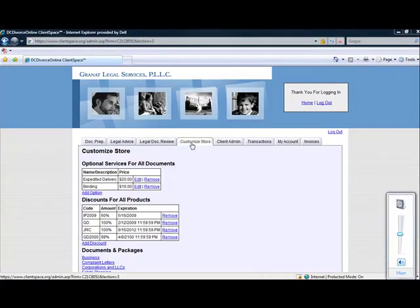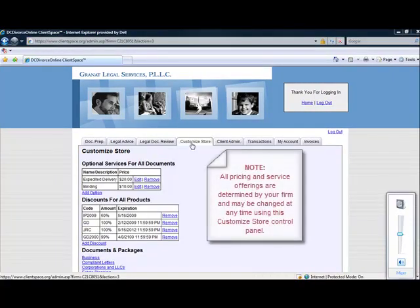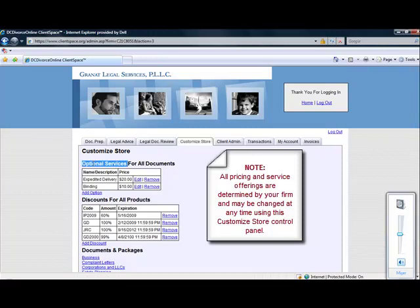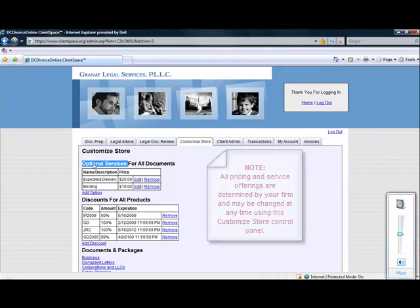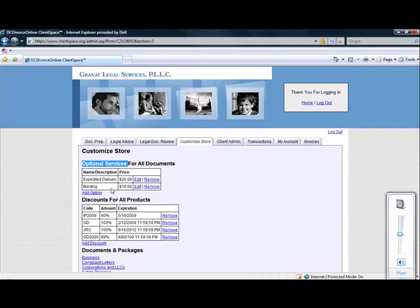Customized Store is the control panel that allows you to select and price documents and services you are offering through your platform. The Optional Services section allows you to create and price optional services the clients may choose from if they're willing to pay extra. Any optional services added within the Customized Store tab will appear during the purchase process.